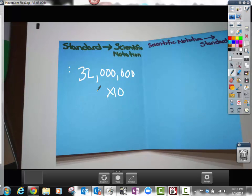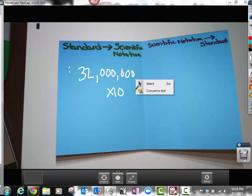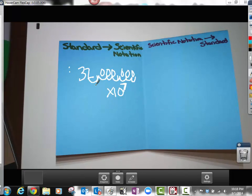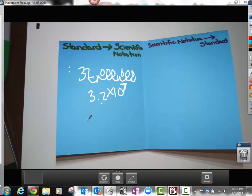To find the exponent, I simply count spaces. The decimal is at the end of 32,000,000, and I need to move it to get a number between 1 and 10. Counting spaces: 1, 2, 3, 4, 5, 6, and 7 — I had to count seven spots. So I write 3.2 times 10 to the seventh power. This number is exactly the same as 32,000,000, just written in scientific notation.